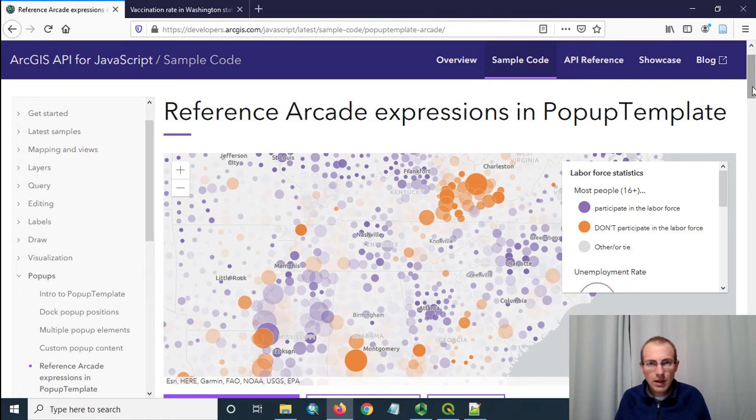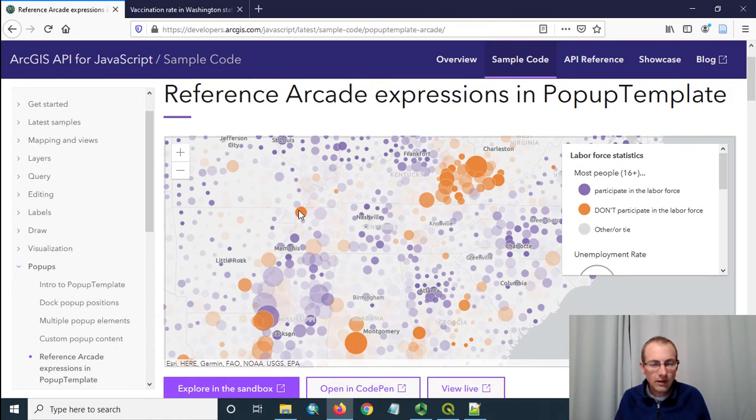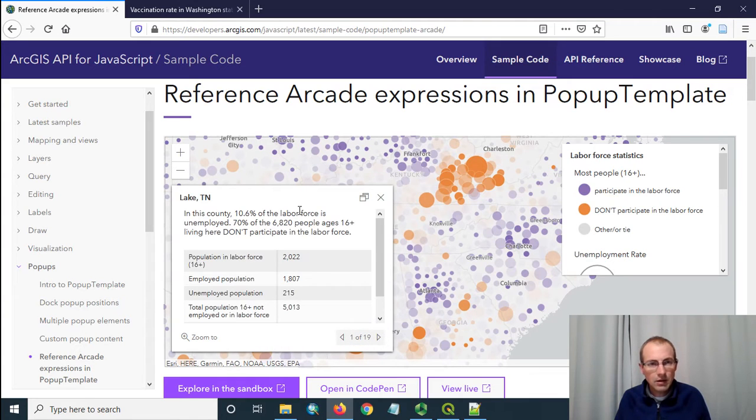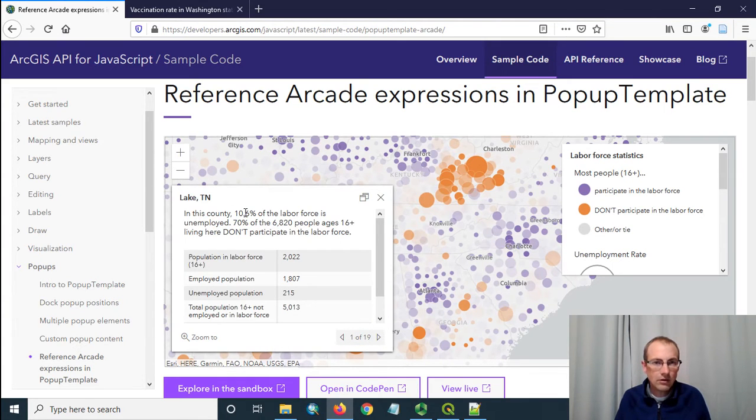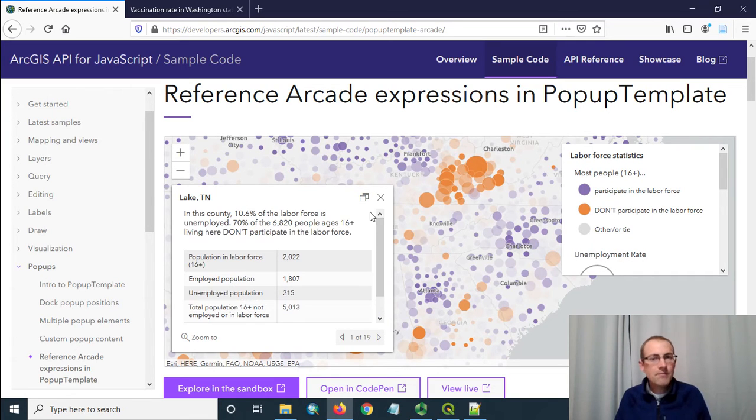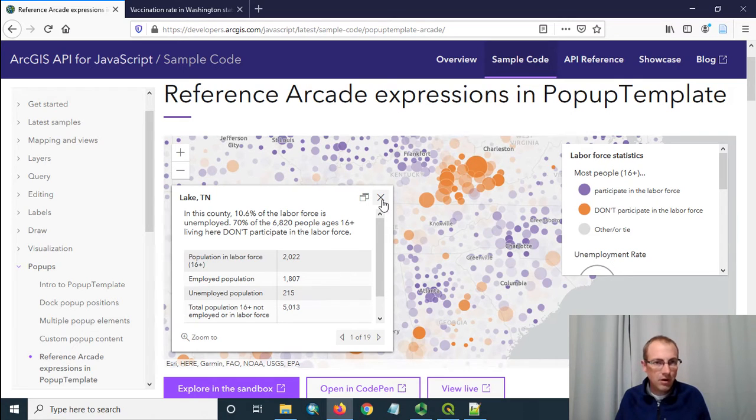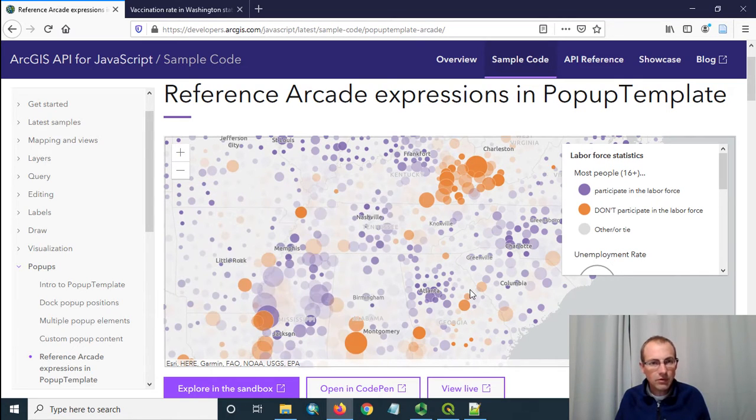Let's take a look at this example. They have put some real fancy pop-ups on here using a lot of arcade and sticking in values with text and then they make a table out of it. We just need to kind of see the basic pattern that's being used because our pop-up is going to be a lot more simple than this.